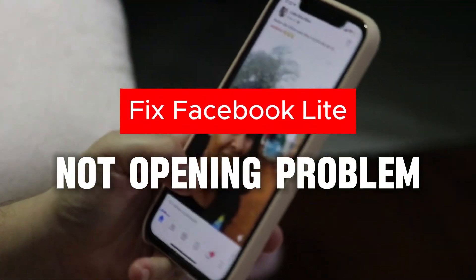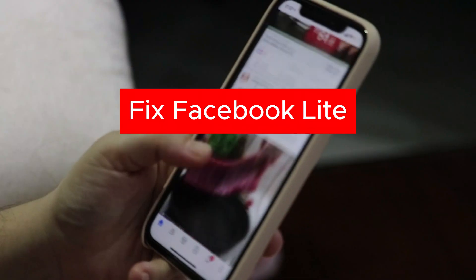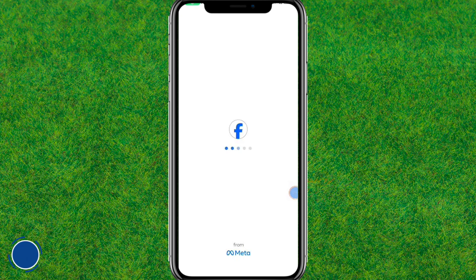Hey guys, welcome back. In this video I am going to show how to fix Facebook Lite not opening problem in your Android. So guys let's get started.